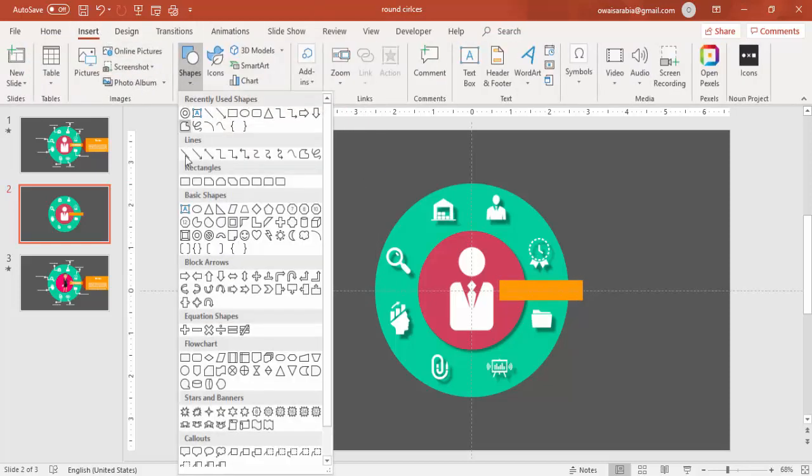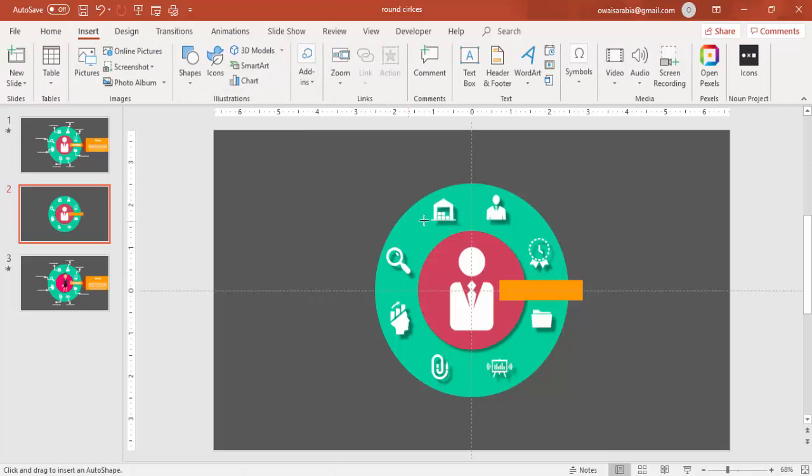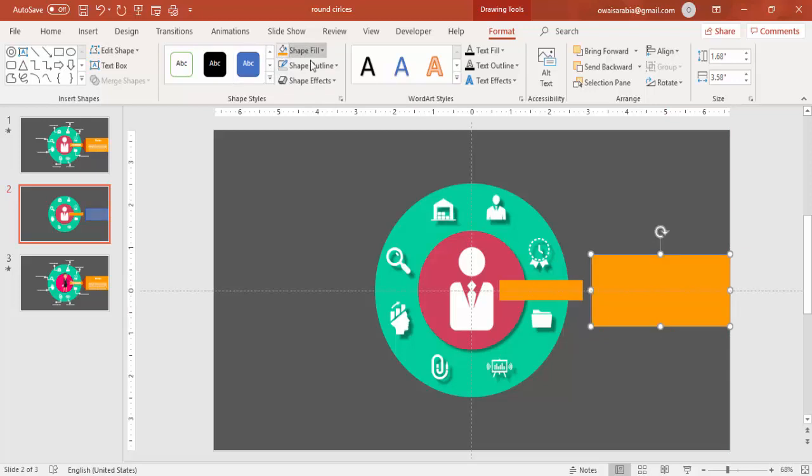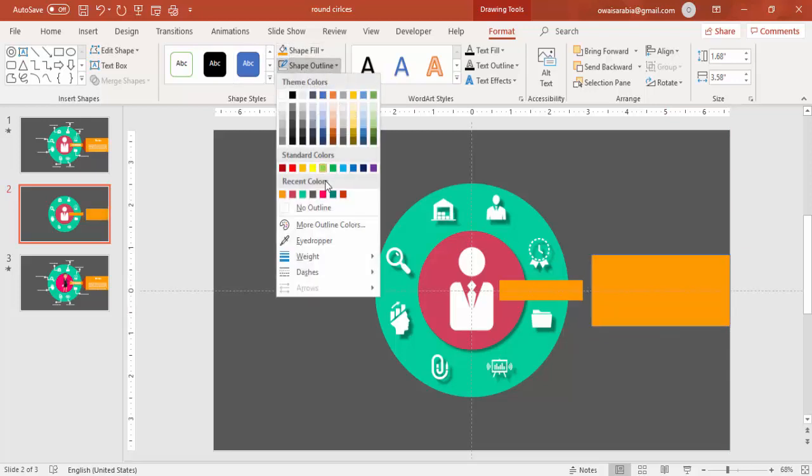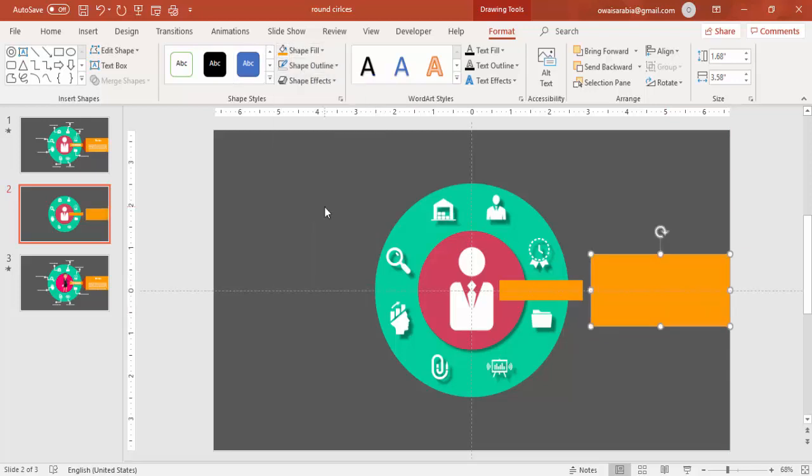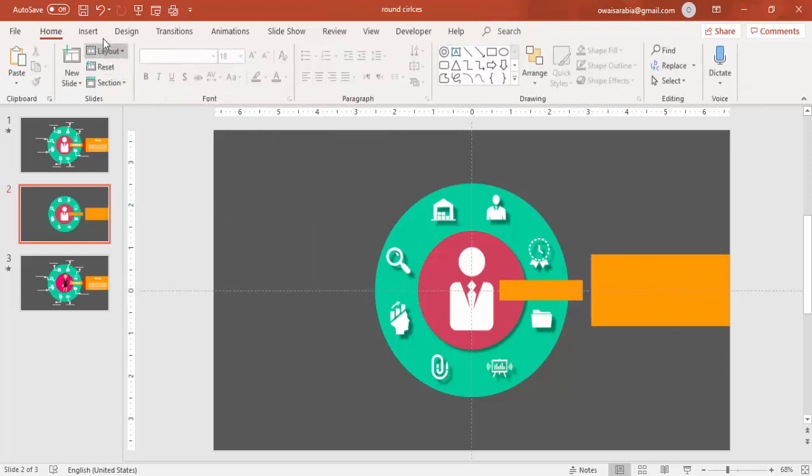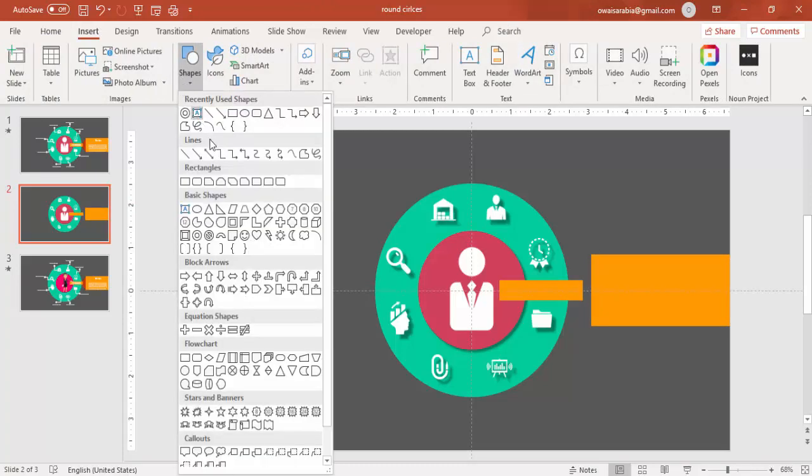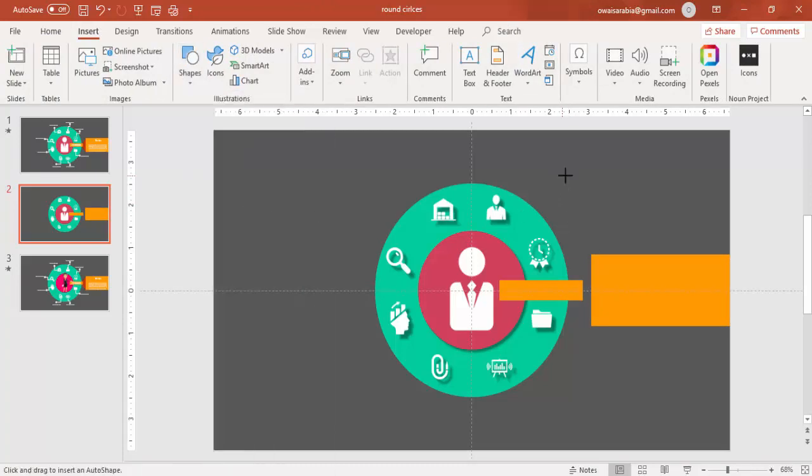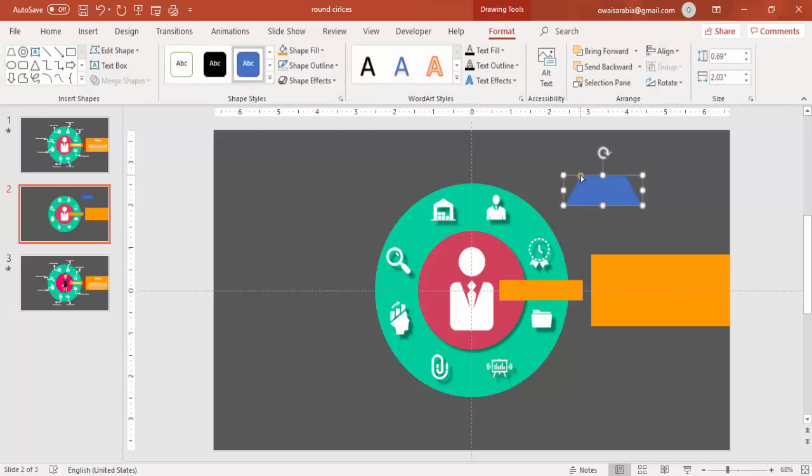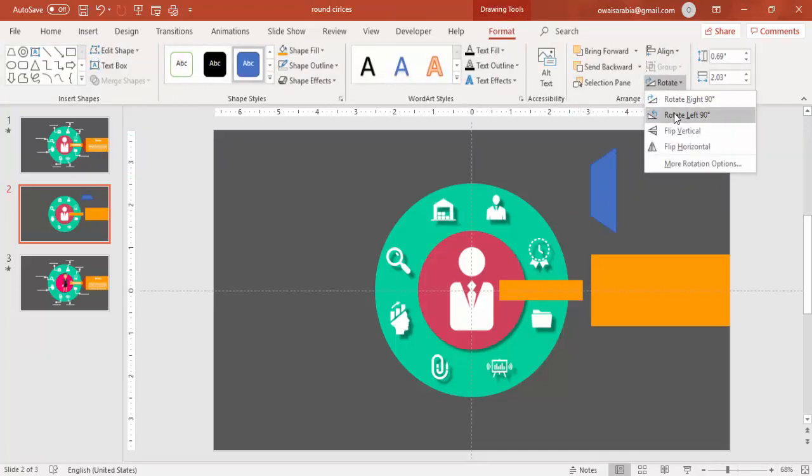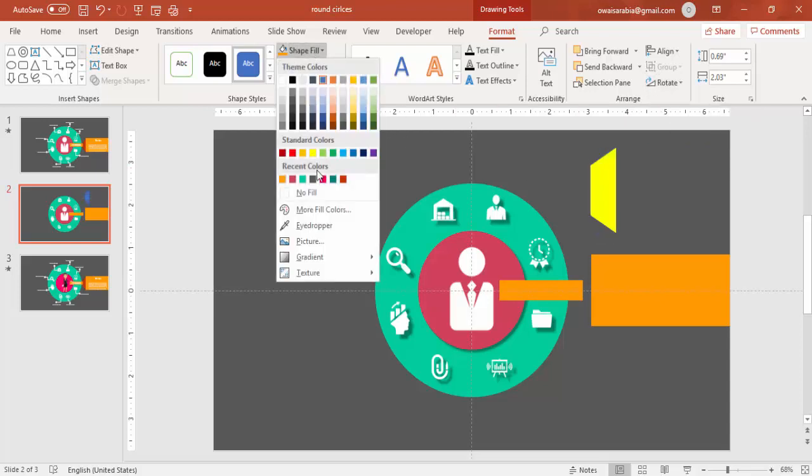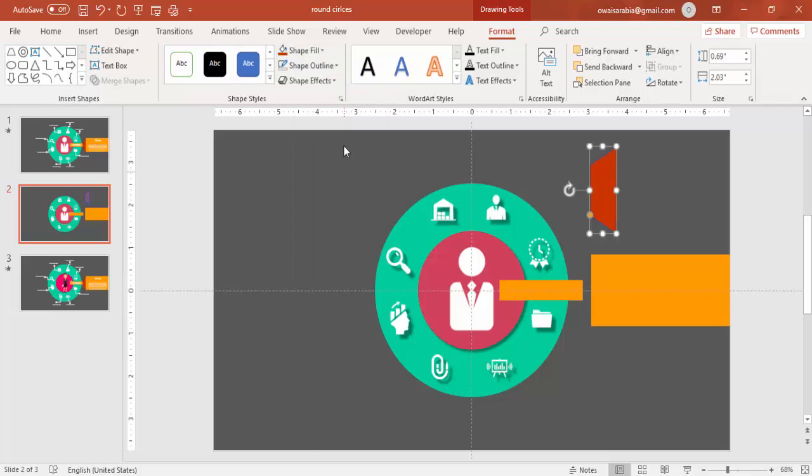Add one more rectangle. This is where we are going to type the message. Again give the same color, no outline. Go to Insert Shapes and select a trapezoid. Draw the trapezoid, reduce the size and rotate it. Rotate it left 90 degrees and give some dark color.